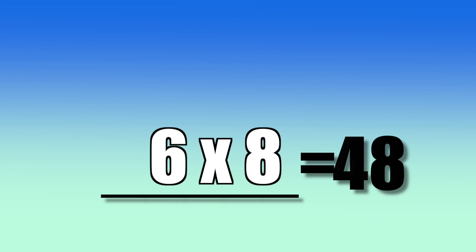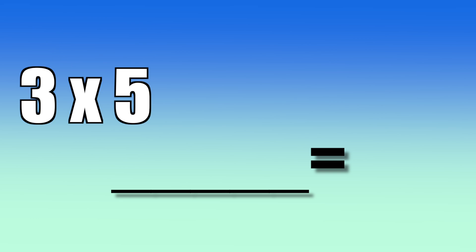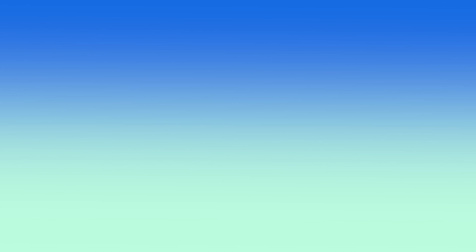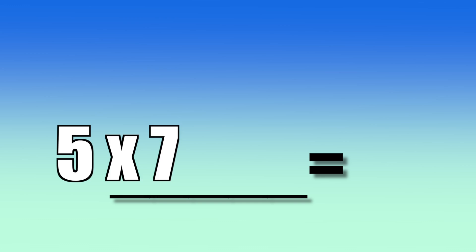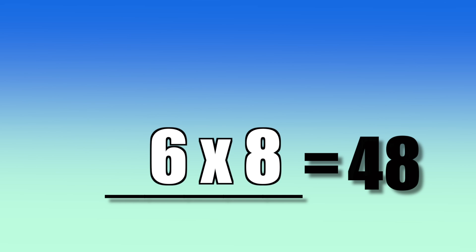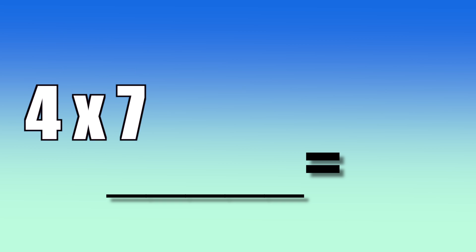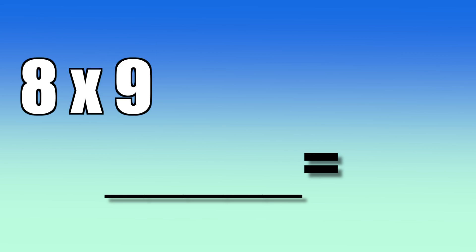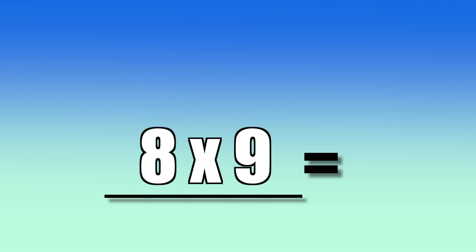6 times 8. 3 times 5. 5 times 7. 6 times 8. 4 times 7. 8 times 9.